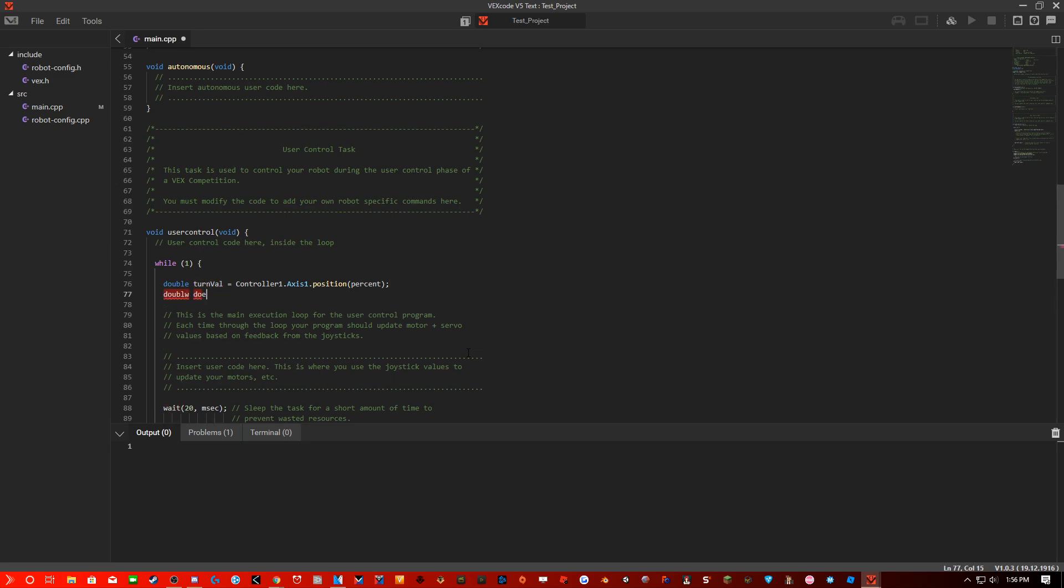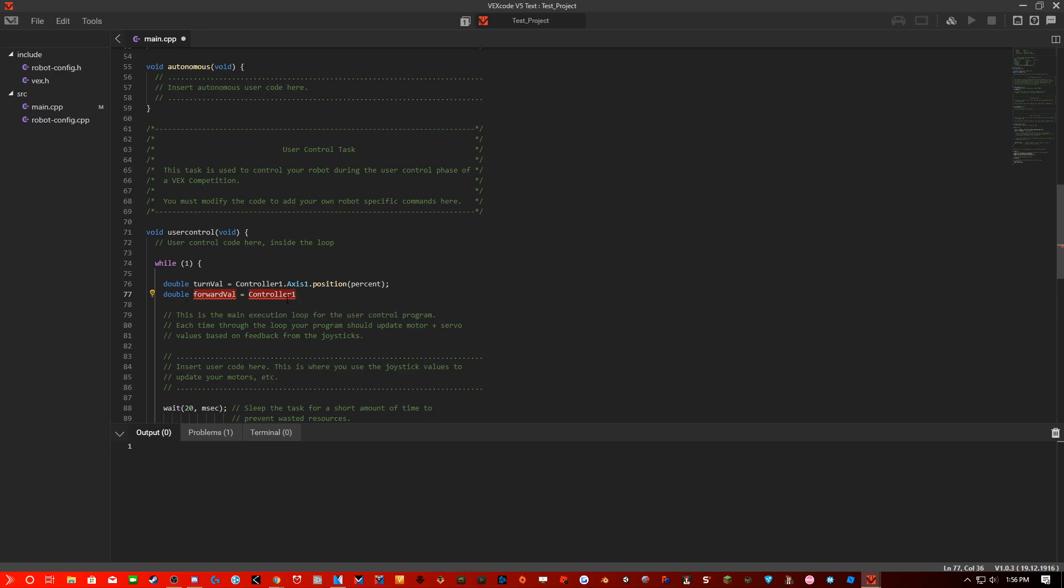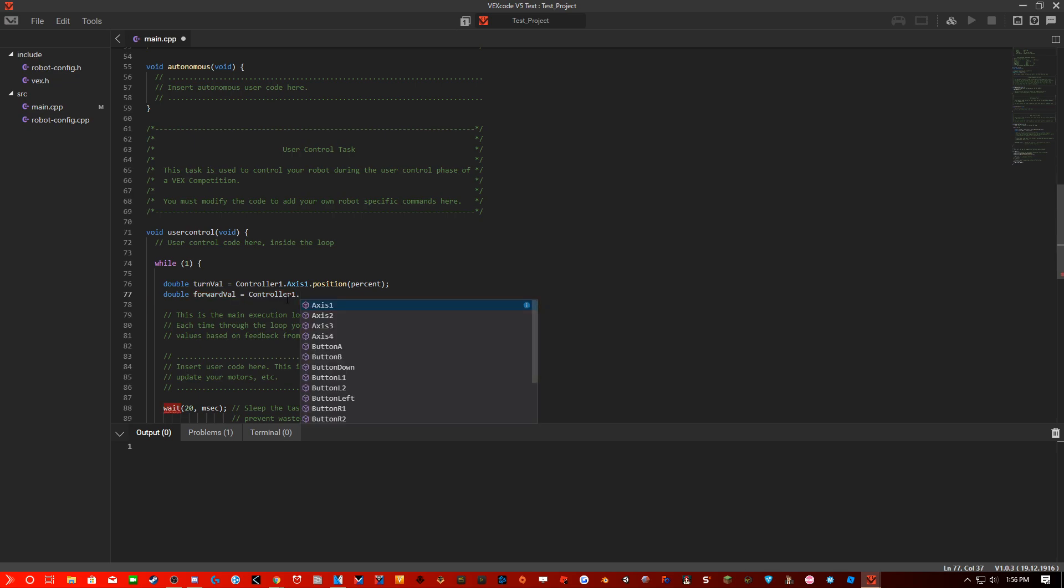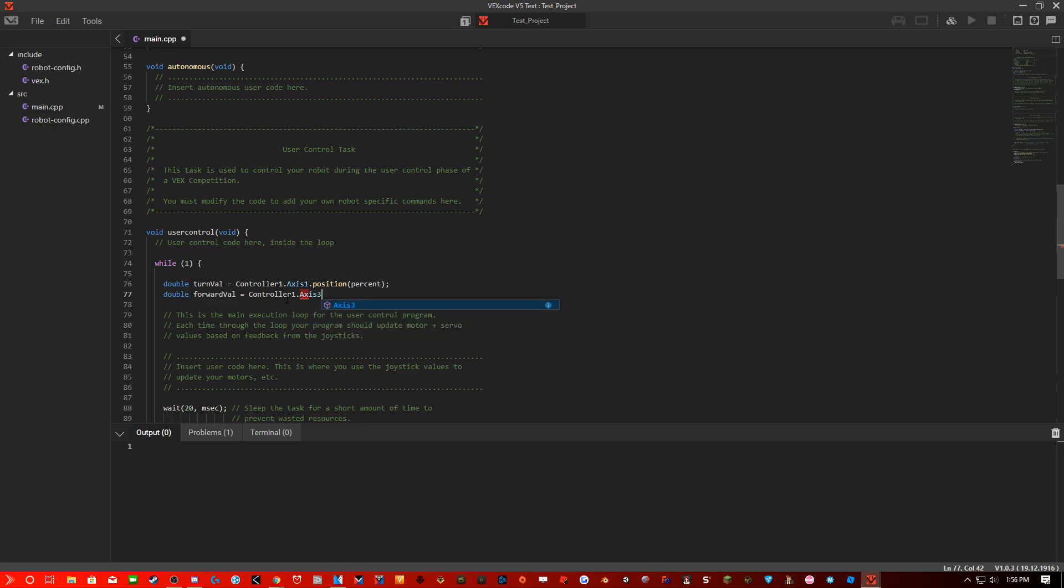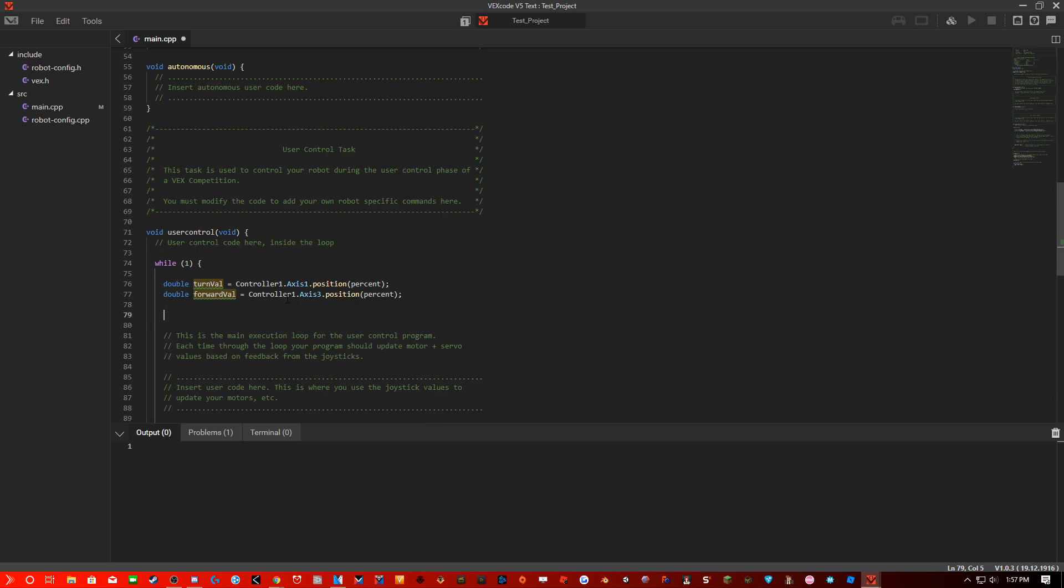Double forward. I don't know what I coded there, but that was quite weird. Got that fixed. ForwardValue equals controller1 dot axis3 dot position in percent. So now we have that.